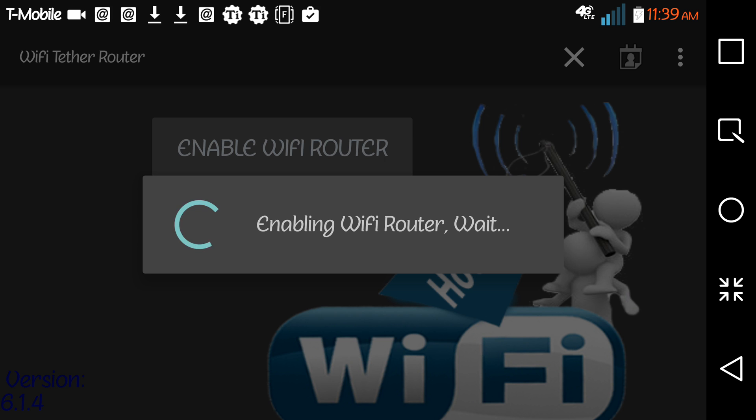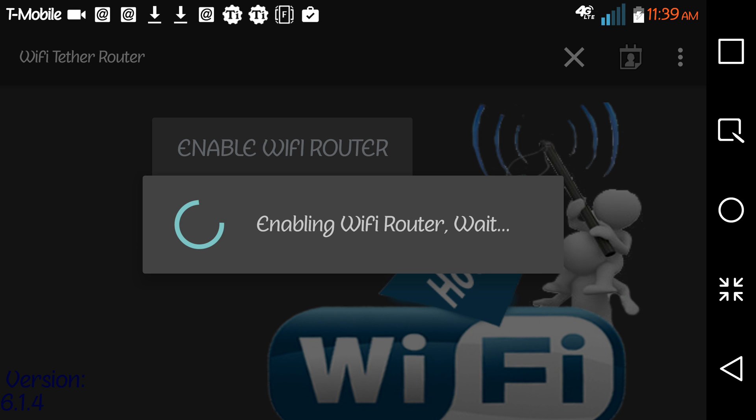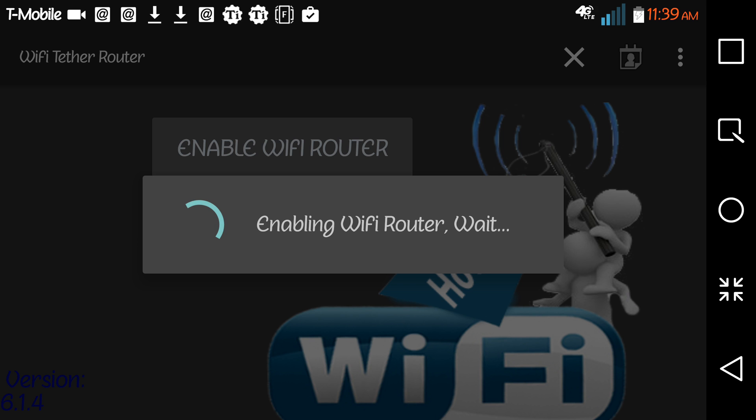It says it's enabling right. I've already set the parameters for it, meaning I've given it a name and I've given it a password.